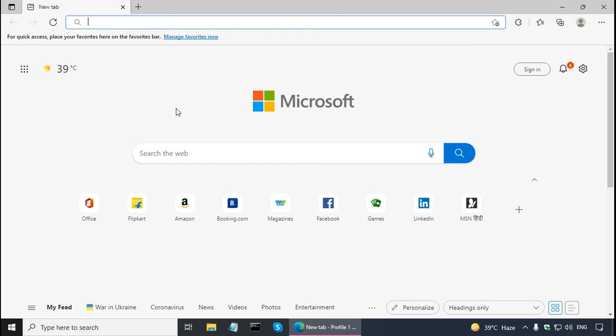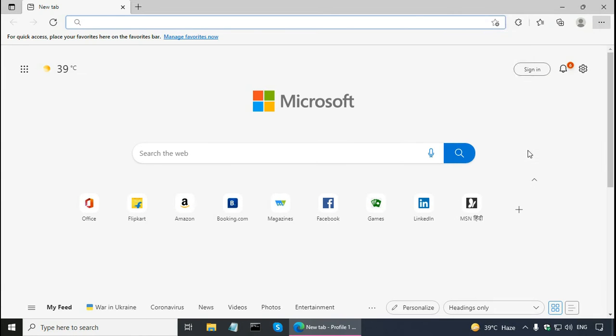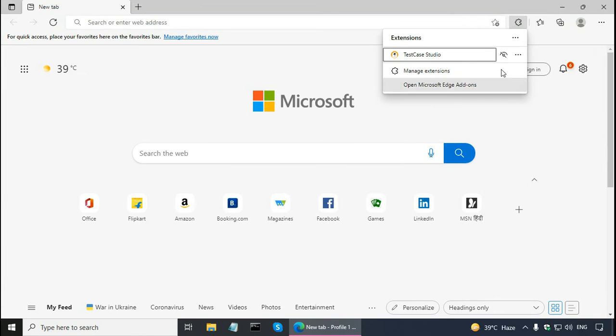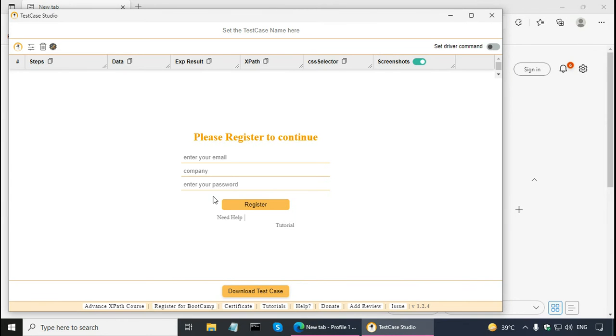Now, in order to start TestCase Studio, I have to click on that extension. So I can go to extensions and TestCase Studio. Then type in all these fields, email, company and password and click on the register button.